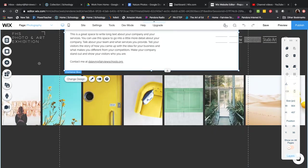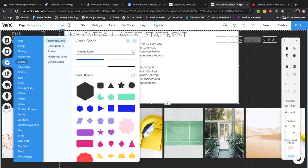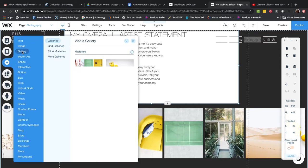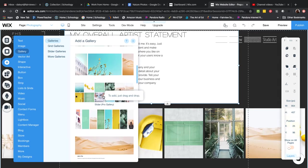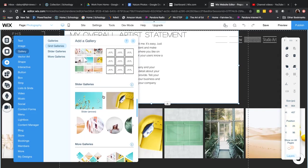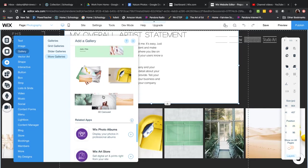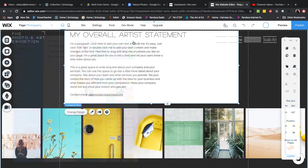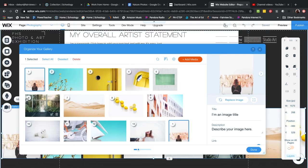When you go to create your page, you can choose whichever gallery you want. Go to Add, then Gallery — there are so many different types of galleries to choose from. Pick whichever one you like, click on it, and then click Manage Media.